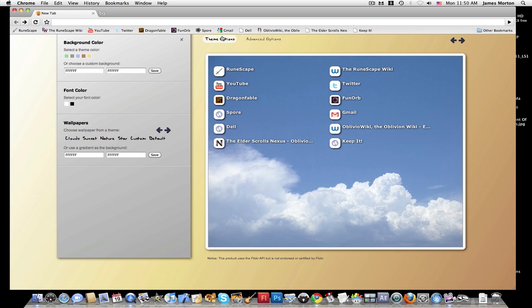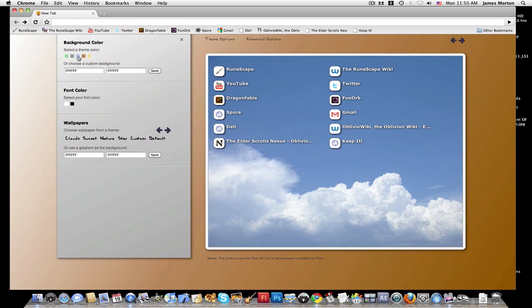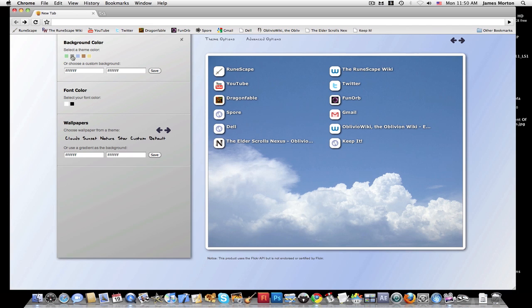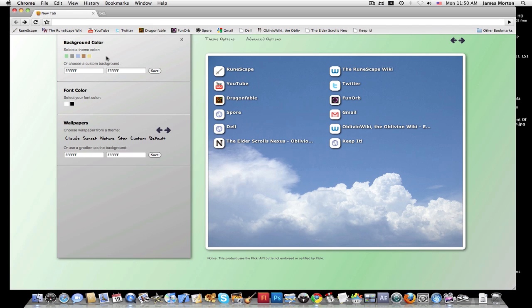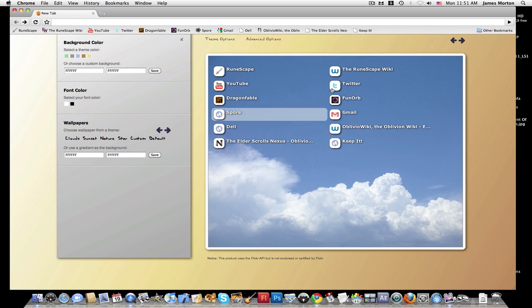Then if you click theme options, you can select the theme color. You can change the color to lots of different colors you want, or you can choose a custom background color. Then you can choose your font color, or you can choose the wallpaper for your big bookmarks box.